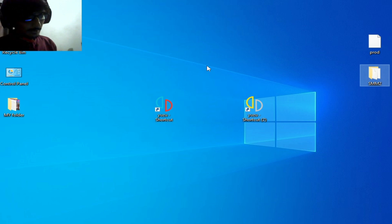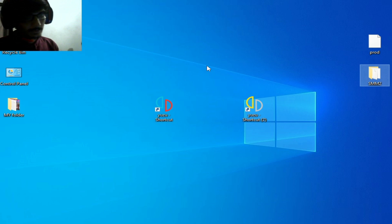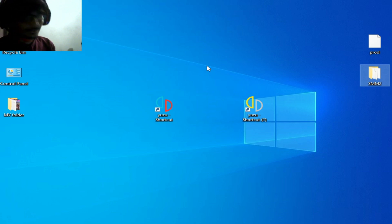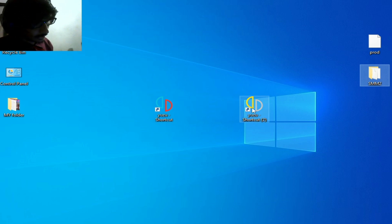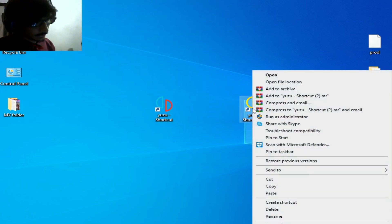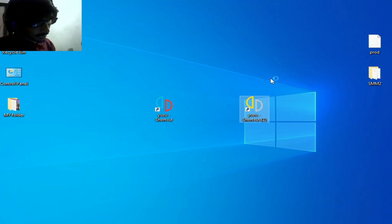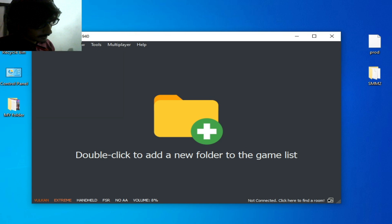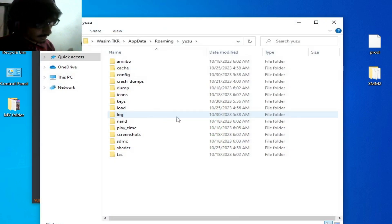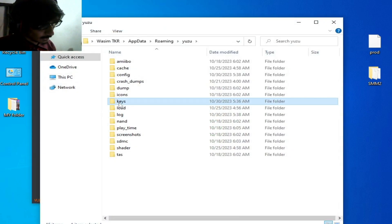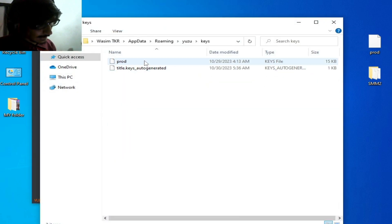You can use another method to use prod.keys on your Yuzu emulator. Reopen your Yuzu emulator, go to File, open the user folder, and go to the keys folder.